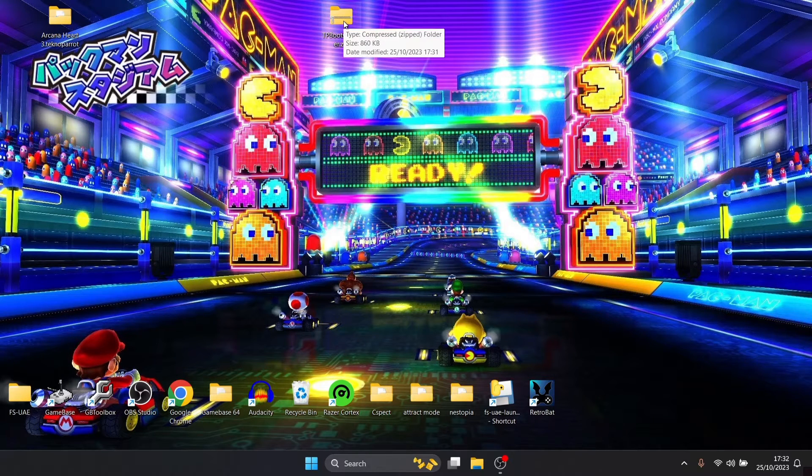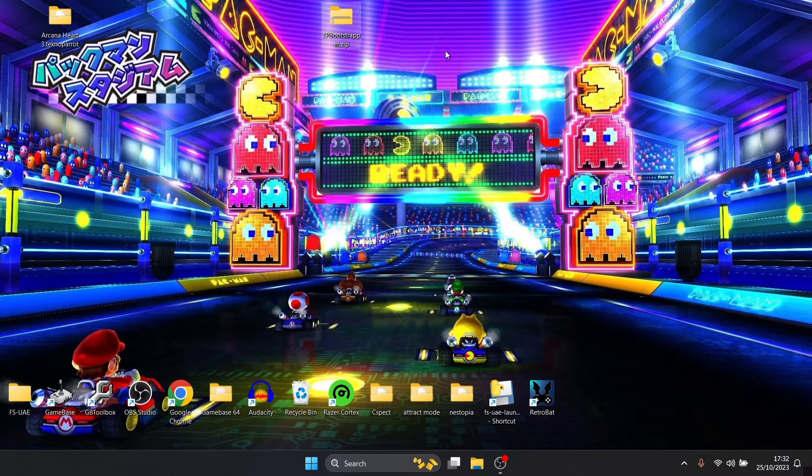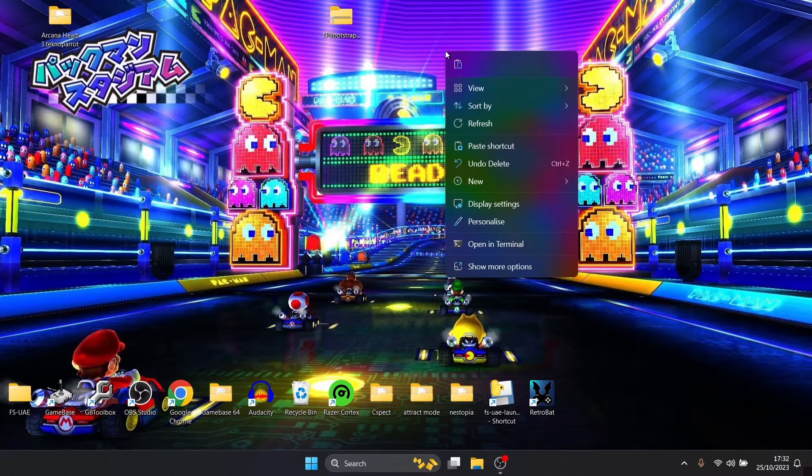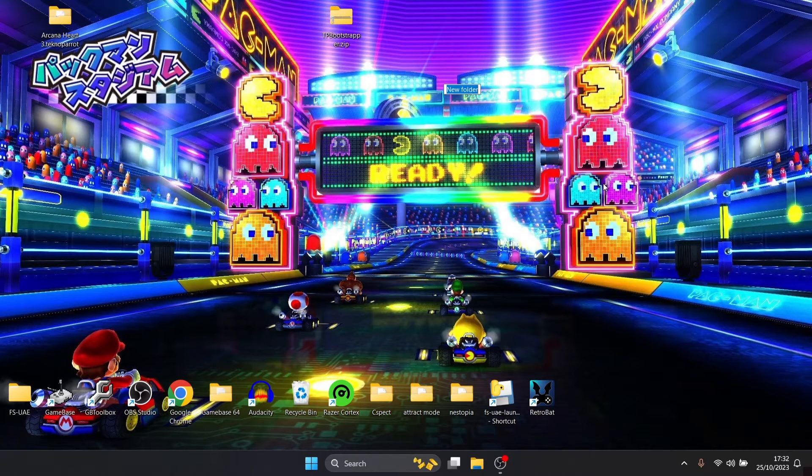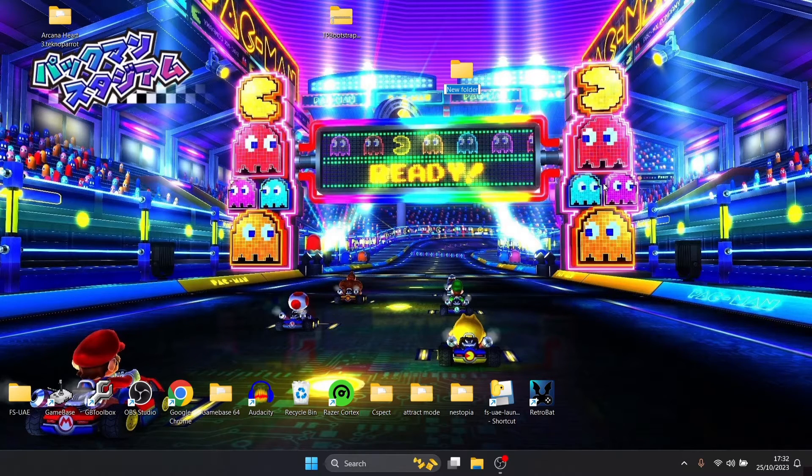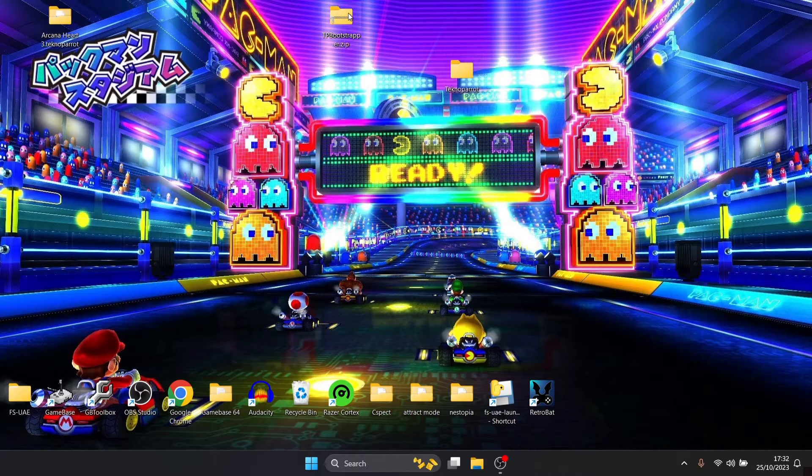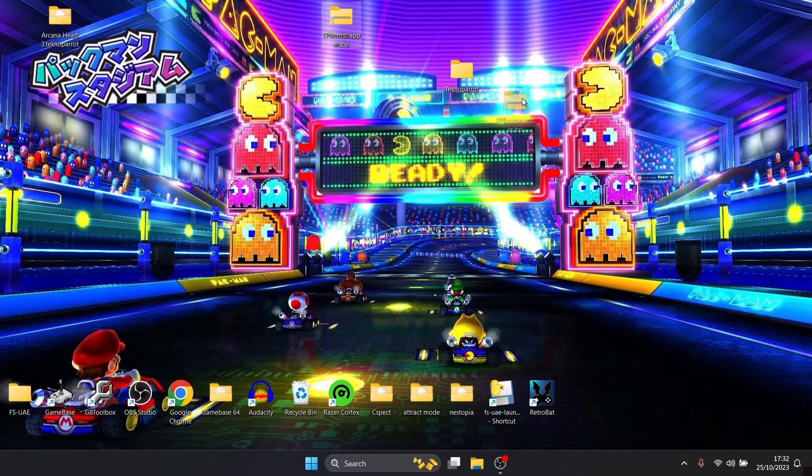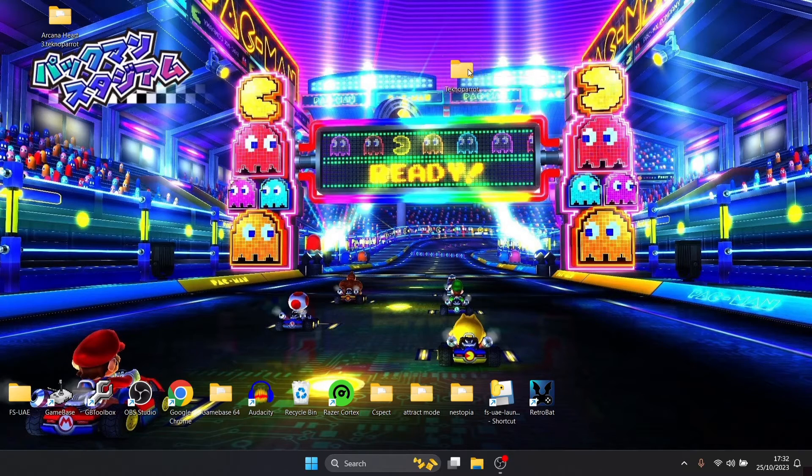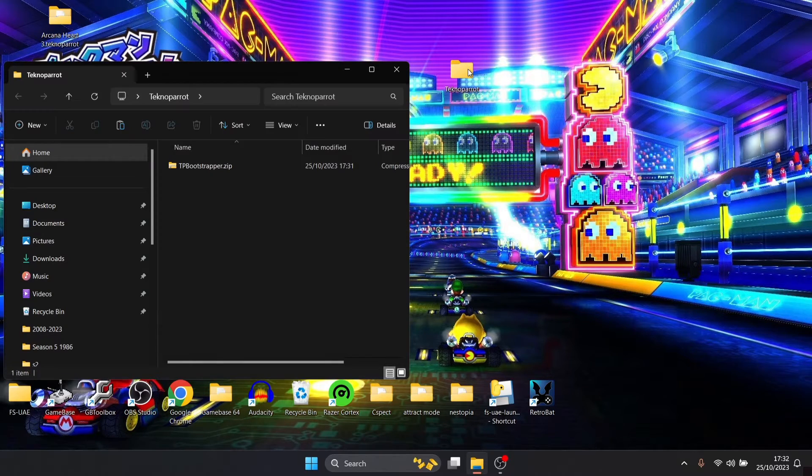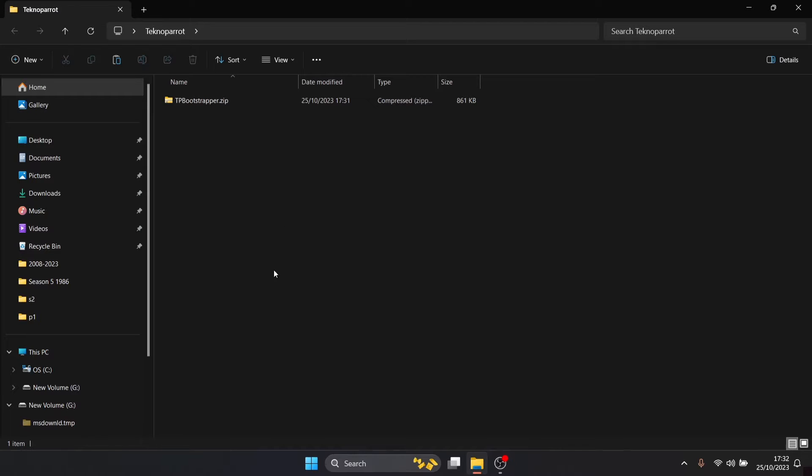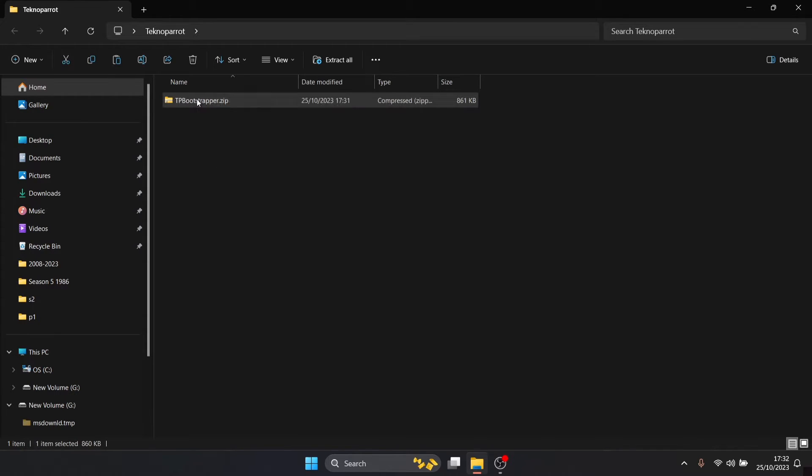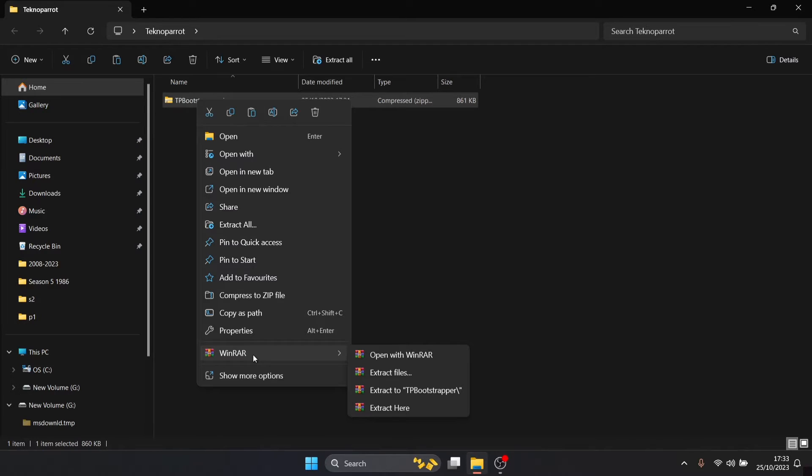Once you've downloaded your bootstrapper file it's actually going to download into a zipped folder. What I'm going to do is just right click on my desktop, go to new folder and I'm going to call this folder TechnoParrot. Then just drag that dot zip that you've just downloaded into that TechnoParrot folder.